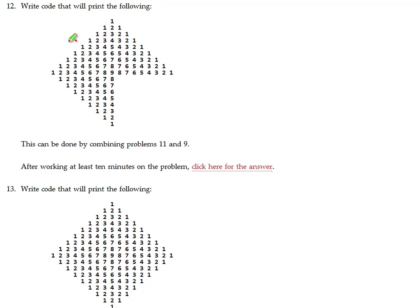Problem number 12, write code that will print the following. You'll note that this is really a combination of problems number 11 and 9.